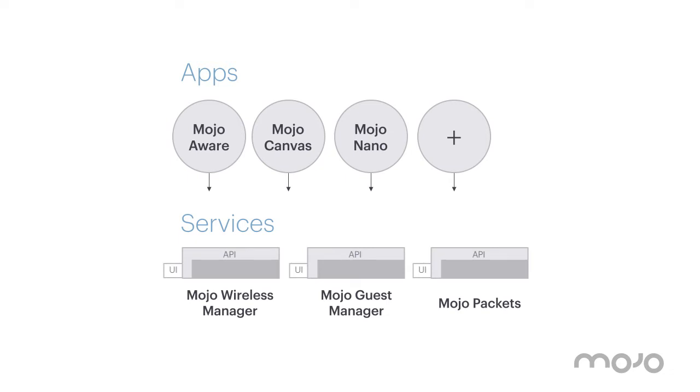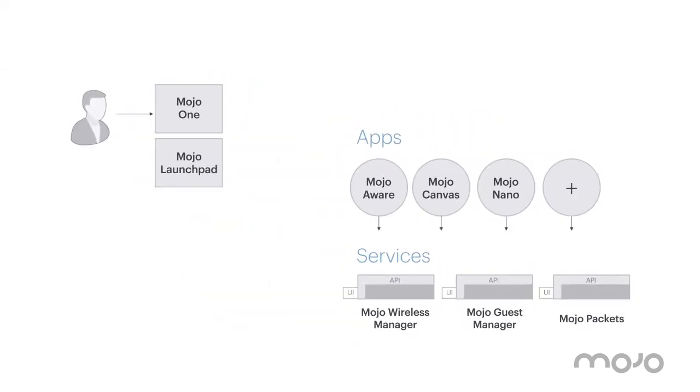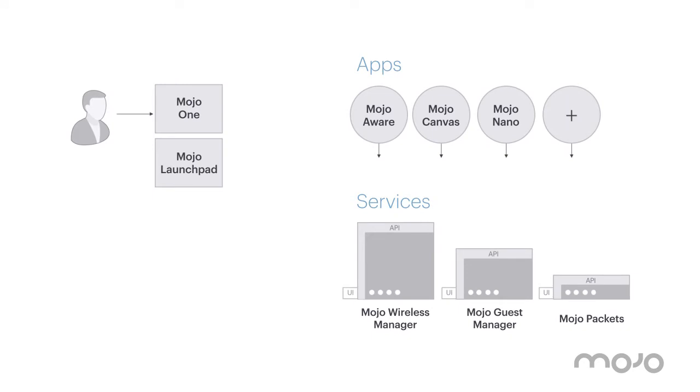We provide single sign-on services to support secure and simple access to the Mojo ecosystem. Mojo's multi-tenant architecture and cloud scalability allows customers to grow their footprint with ease.